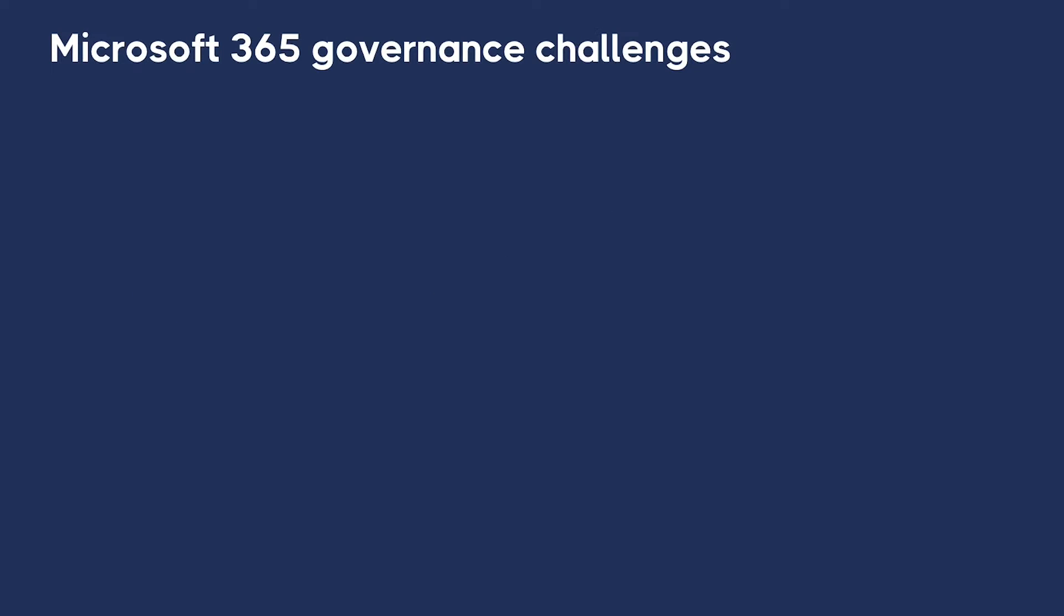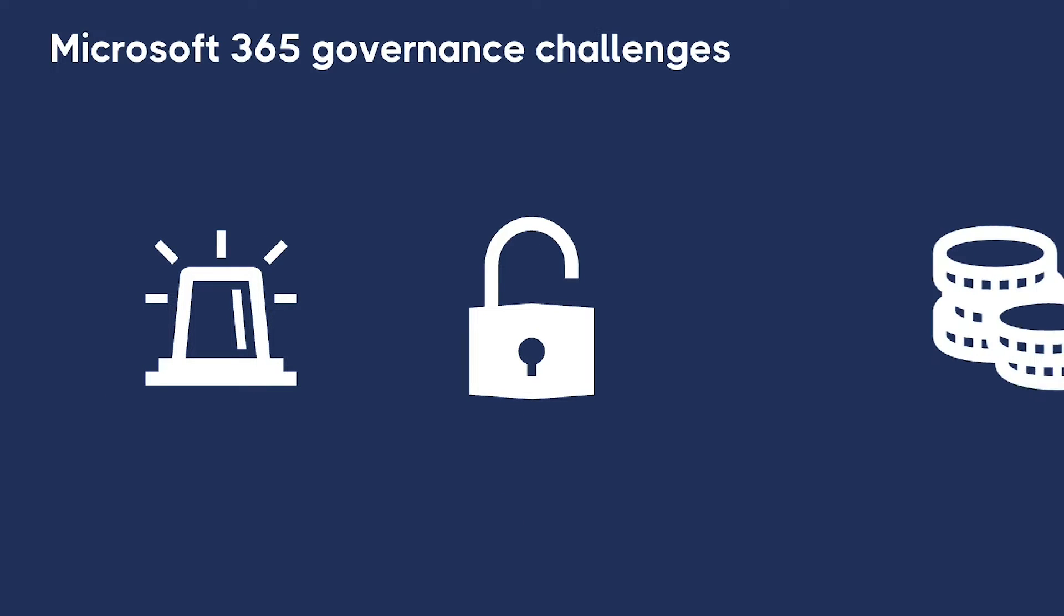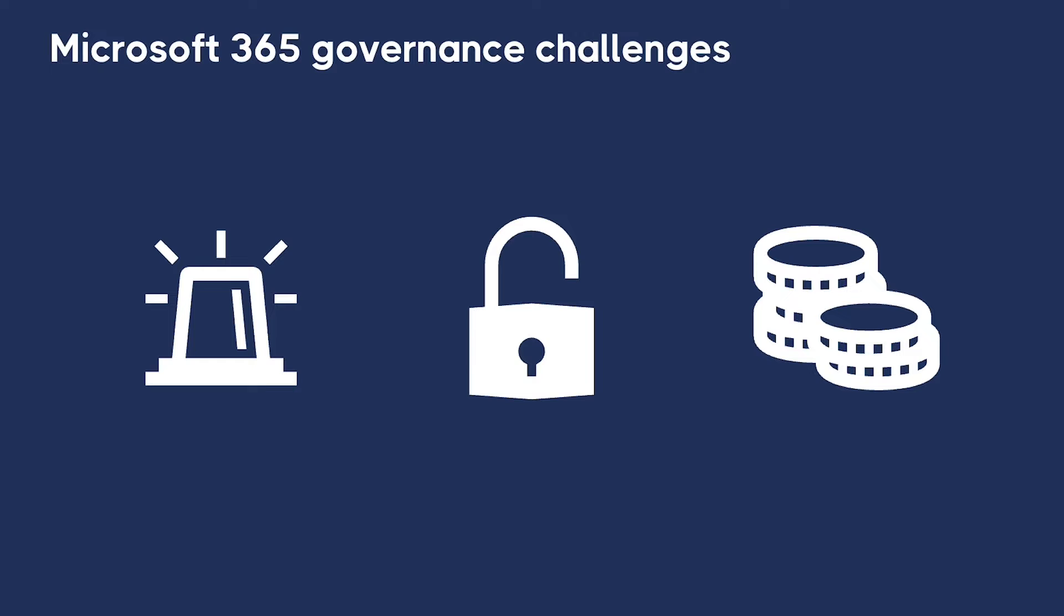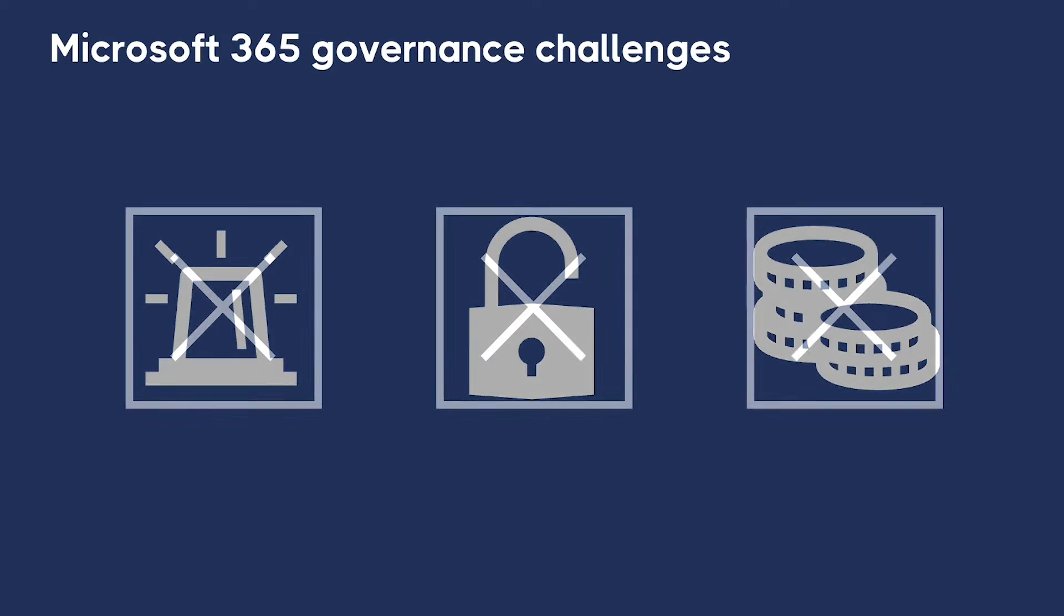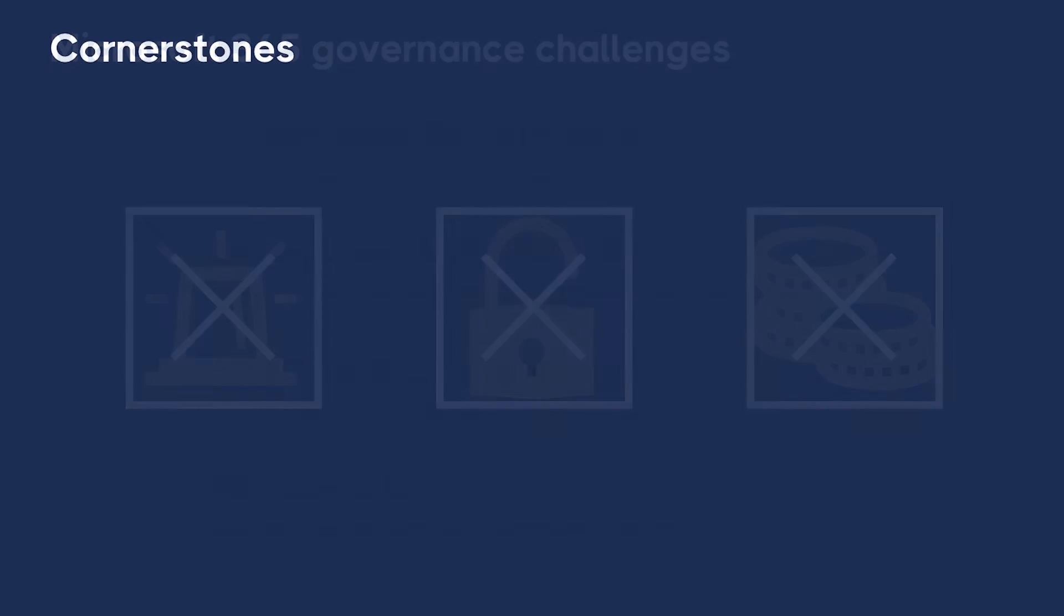The consequences of not addressing these challenges can be severe, including compliance breaches, security vulnerabilities, and financial inefficiencies. Now, let me introduce you to CoreView, the solution to these challenges. We've built CoreView on four cornerstones, each of which is designed to address very specific problems.